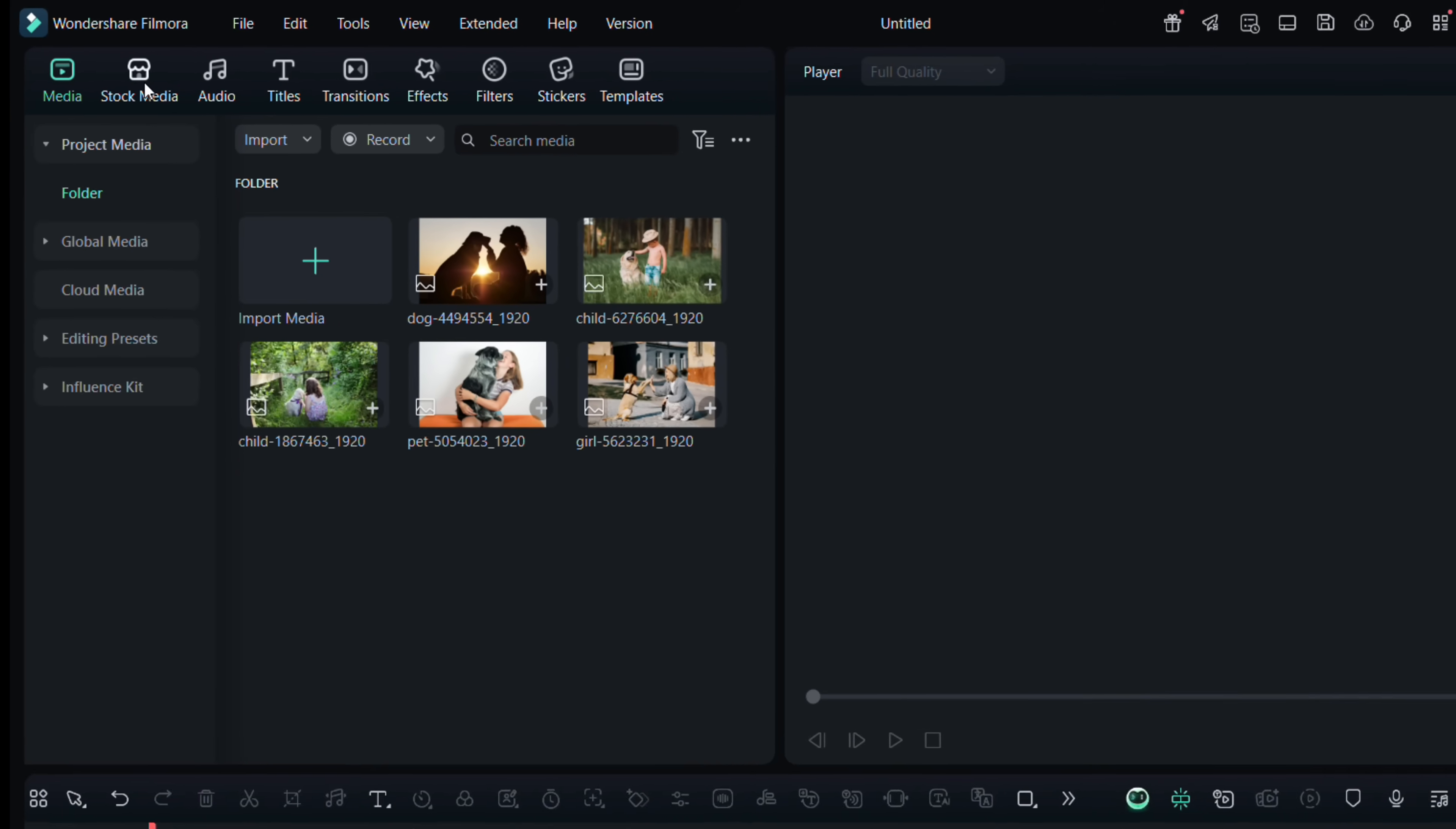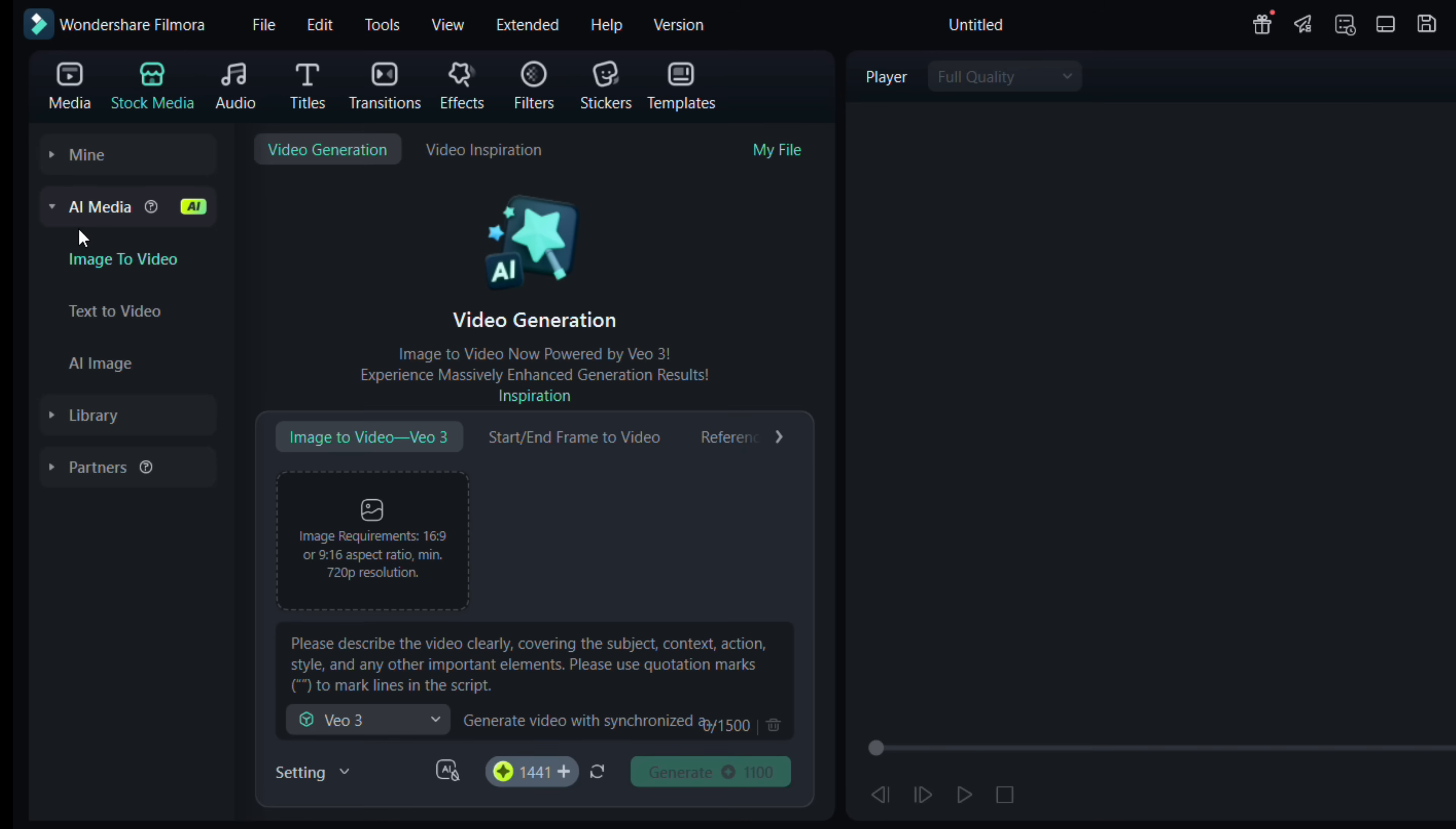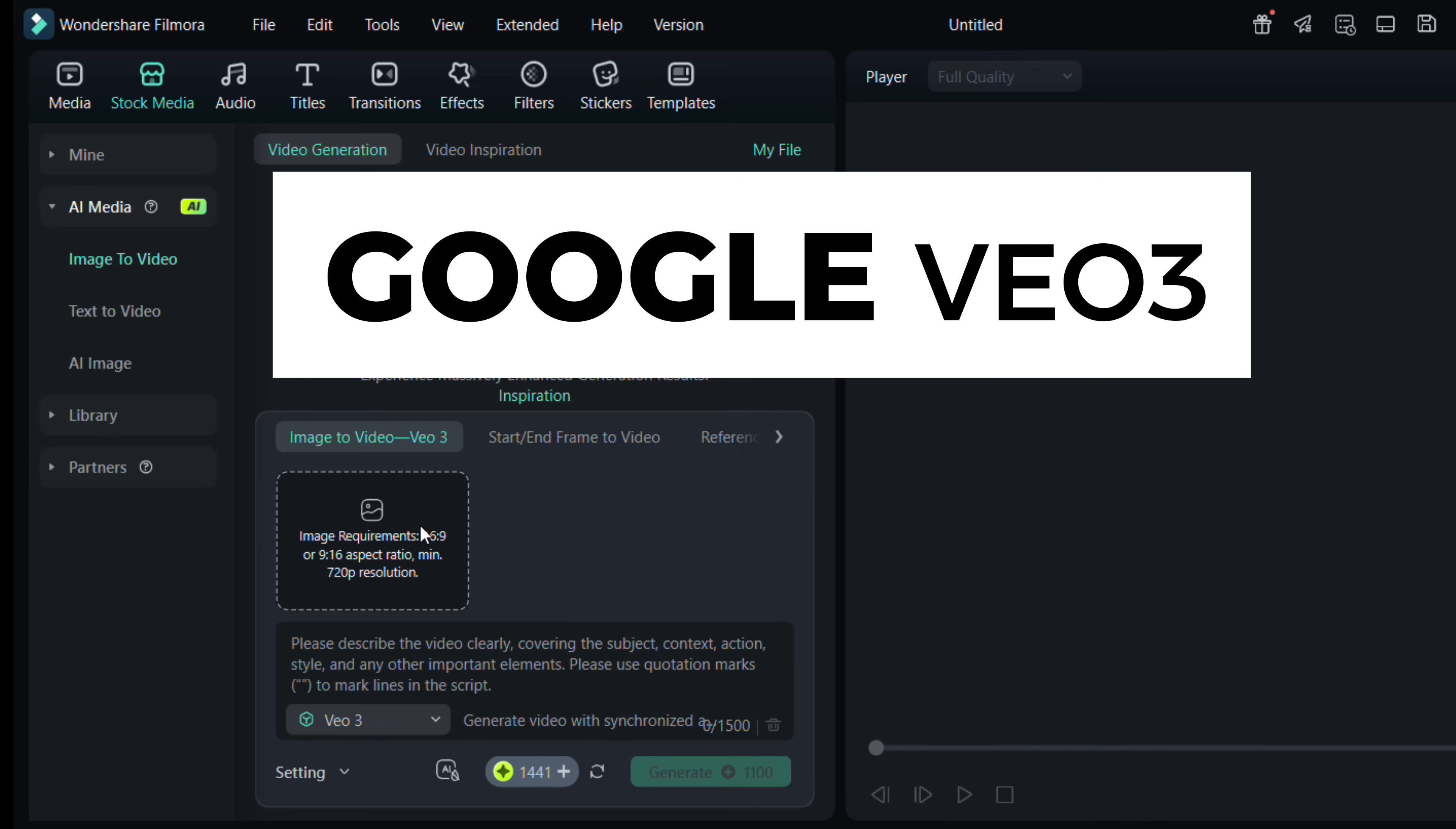In Filmora 14, head to Stock Media, then AI Media, click Image to Video. Under Video Generation, you will find the Image to Video Generation tool, which is now powered by the advanced Google VO3 engine.